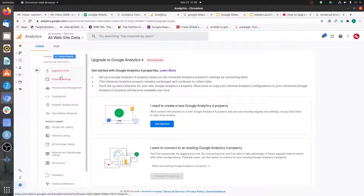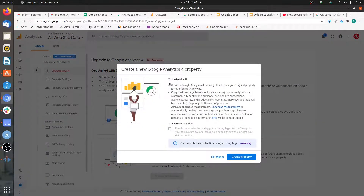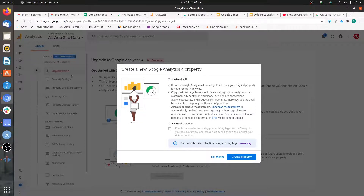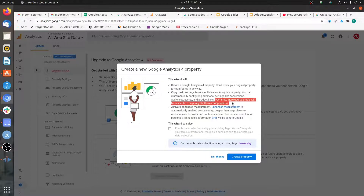Once you click on 'Upgrade to GA4' and then 'Get Started,' you'll see three key points. First, your original property stays as is — this just creates an additional new property. Second, if you take this approach, it will copy the basic settings from your existing analytics property, but other customizations like conversions, audiences, and events you have to create manually on your own.